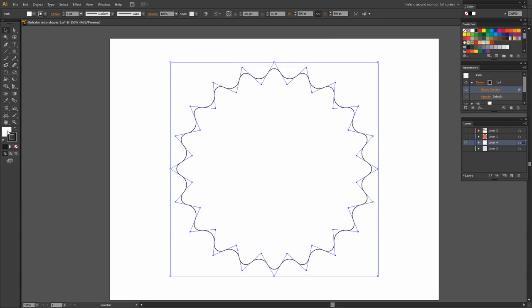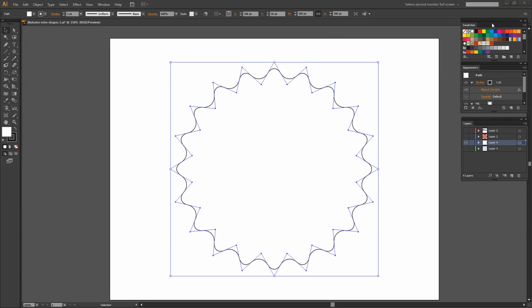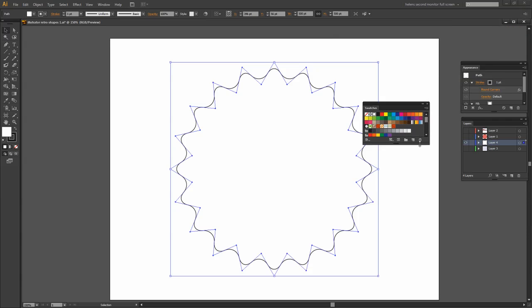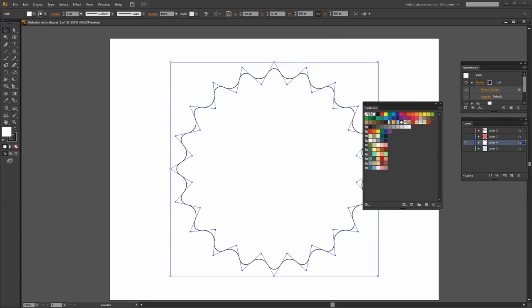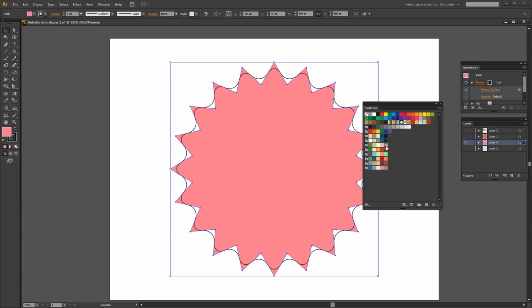I'm going to change the fill on it so I'm going to target the fill and let's go and see what we have in the swatches panel here for some colors that we could use for the fill. I'm thinking one of these sort of peachy colors will be quite nice so let's go and get this color.